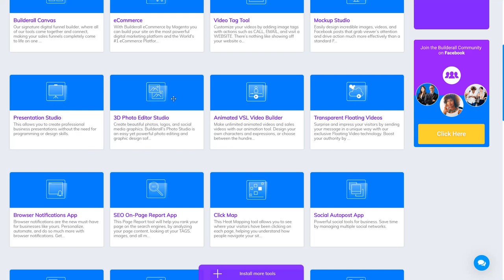3D Photo Editor is for photos — to edit photos, create beautiful photos, logos, and social media graphics. That's the goal of this tool.